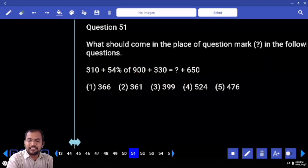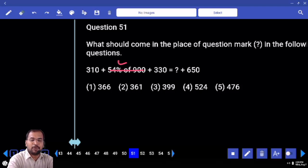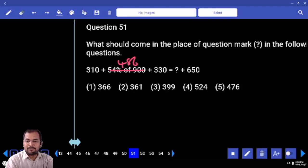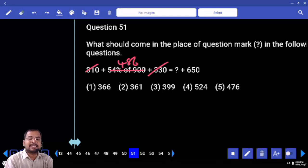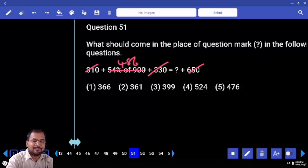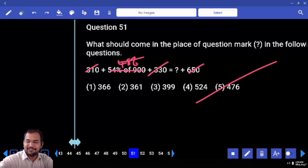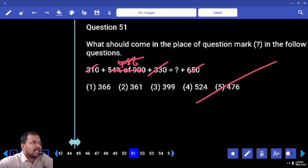50 percentage is 450. 4 percentage is 36. 54 percentage is 486. 486 — 6, 46. If you subtract 10, you get 476. Are you clear?